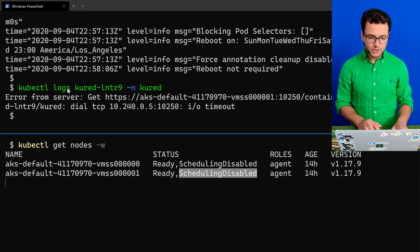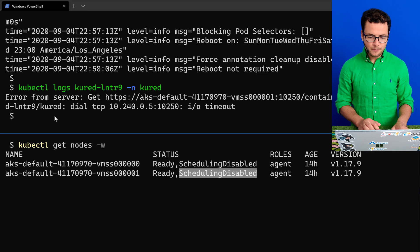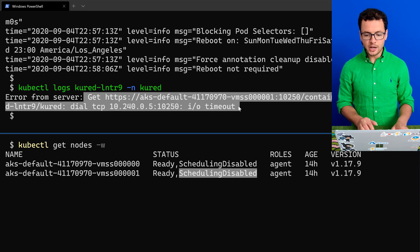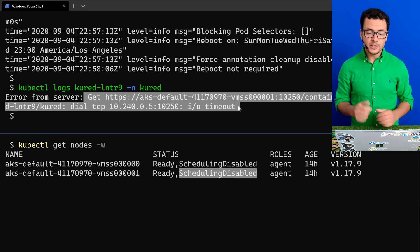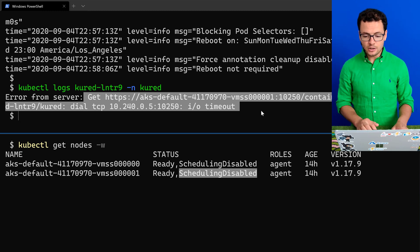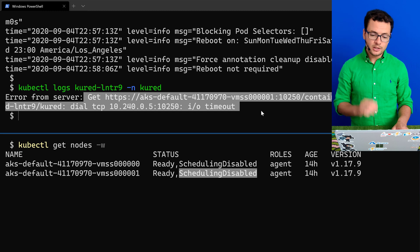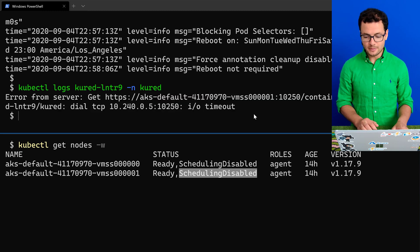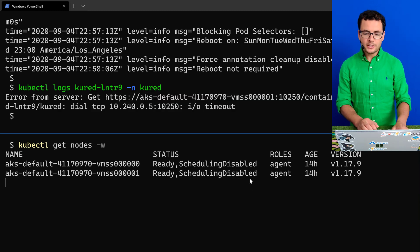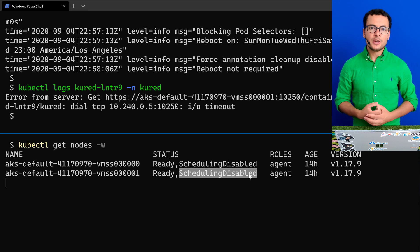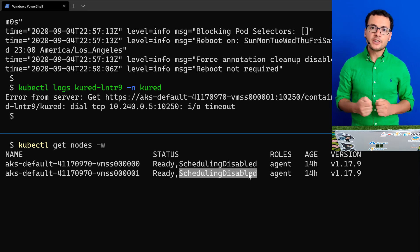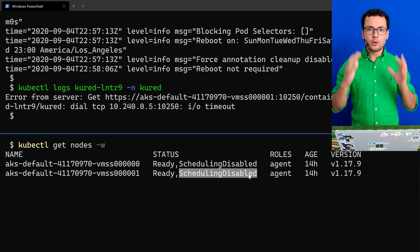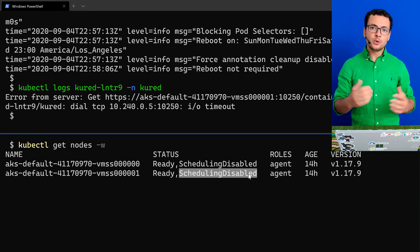And when we try to get the logs from that Kured pod inside that virtual machine, here error from server because maybe now our VM is already restarting. So it is not able to get API requests. Great. So that was how to schedule virtual machine restarts in a Kubernetes cluster using Kured.